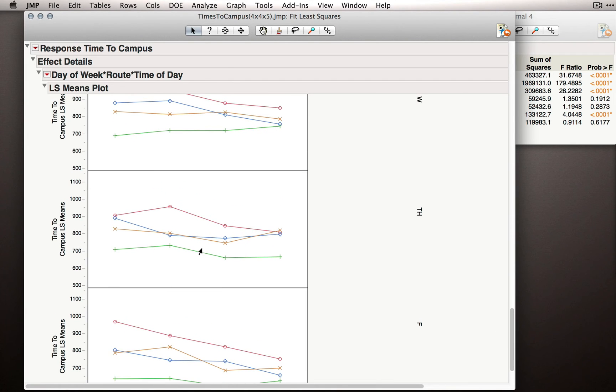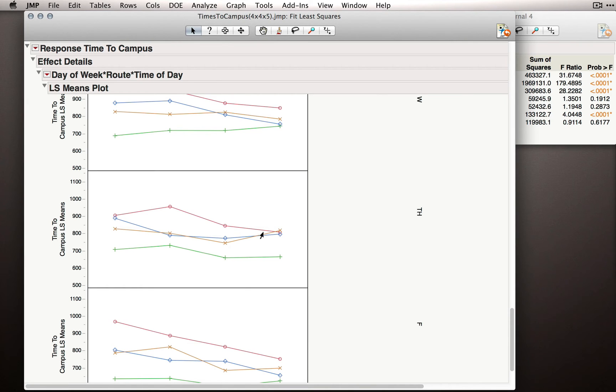If we scroll up to Thursday, do we see generally that same pattern? Well, actually no, it looks different. We still see that Gilman Drive is relatively flat, but Genesee has a slightly different pattern. The other two routes sort of matched the first pattern we saw, but they're not the same either.